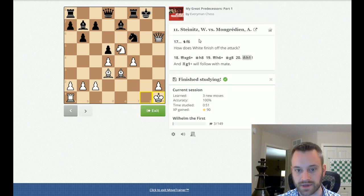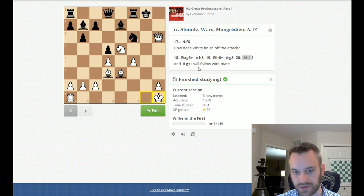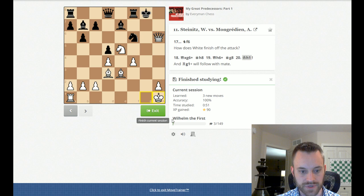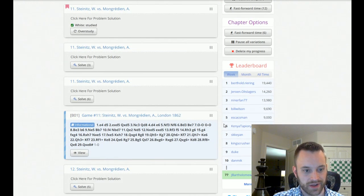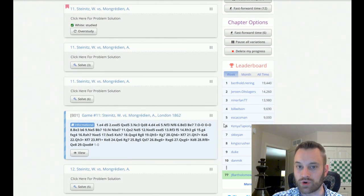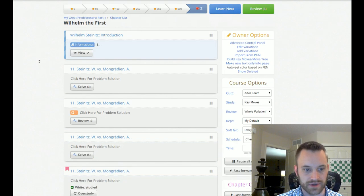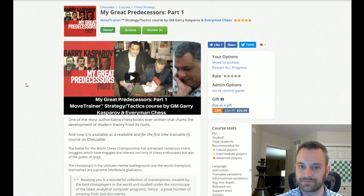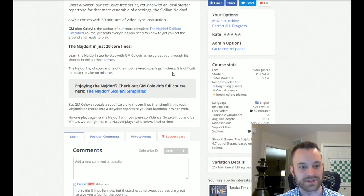And, this was a game. Steinitz versus Mongredien. Yeah. And, Rook G1 will follow with mate. So, if you're interested in training some positions in games from world champions, this is a great resource. Also, this is just a great book for increasing your knowledge of chess. So, anyways.